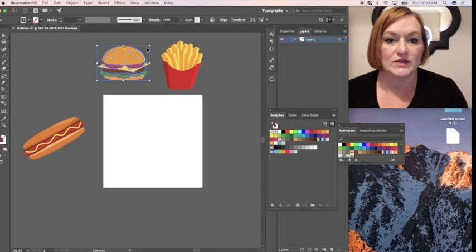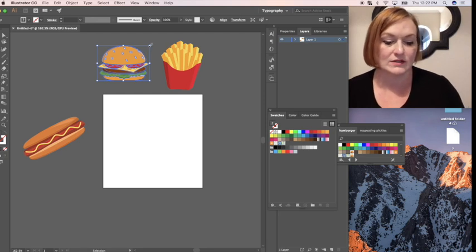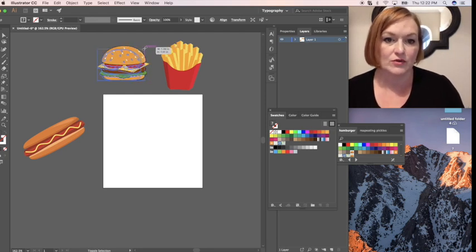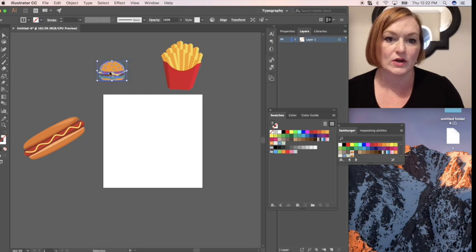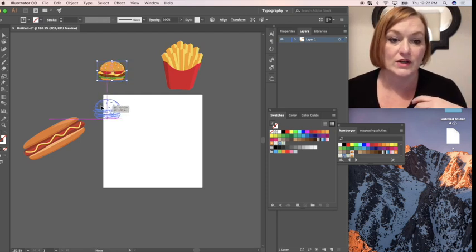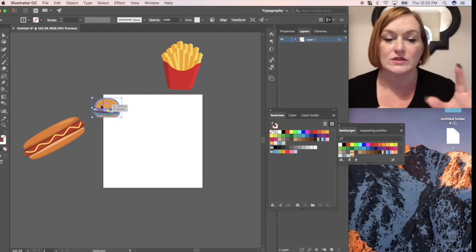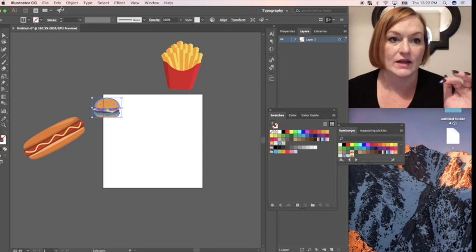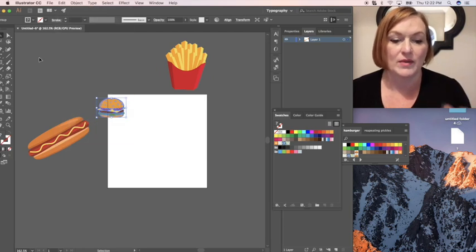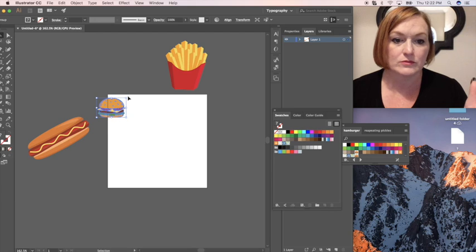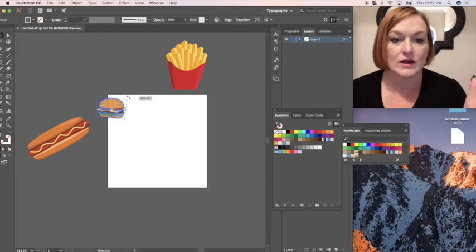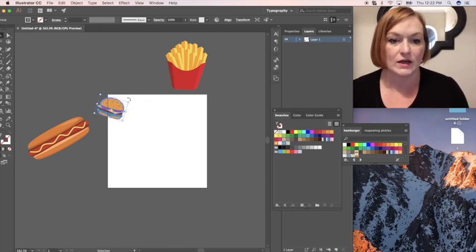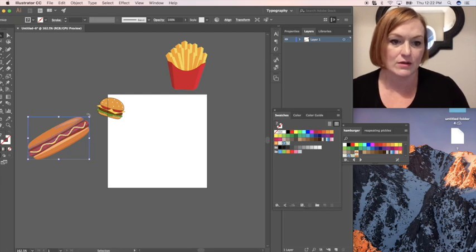So I'm going to start with my hamburger. Select shift when you are resizing it so it doesn't distort it. Again if it does distort it and you're freaking out then just click edit undo or command Z. So I'm going to kind of rotate mine make it a little bit random.